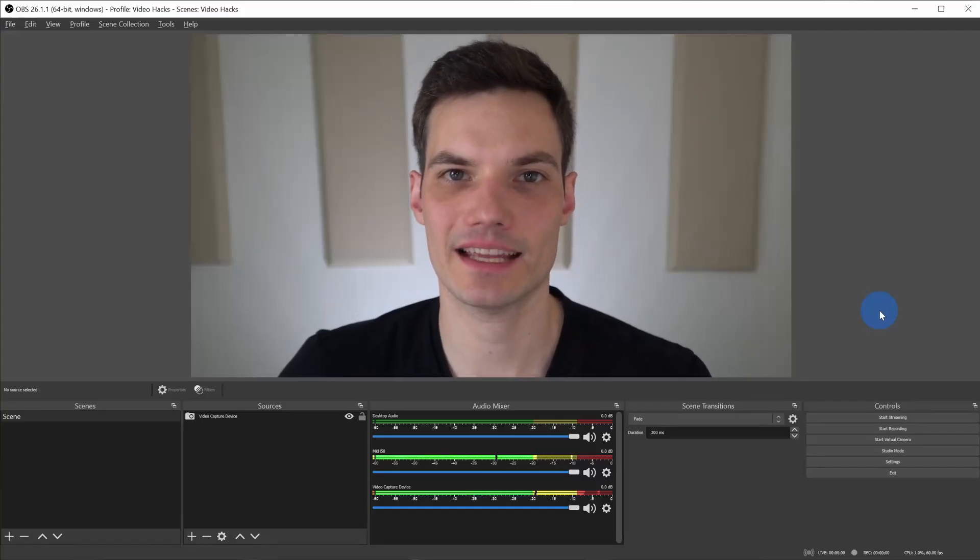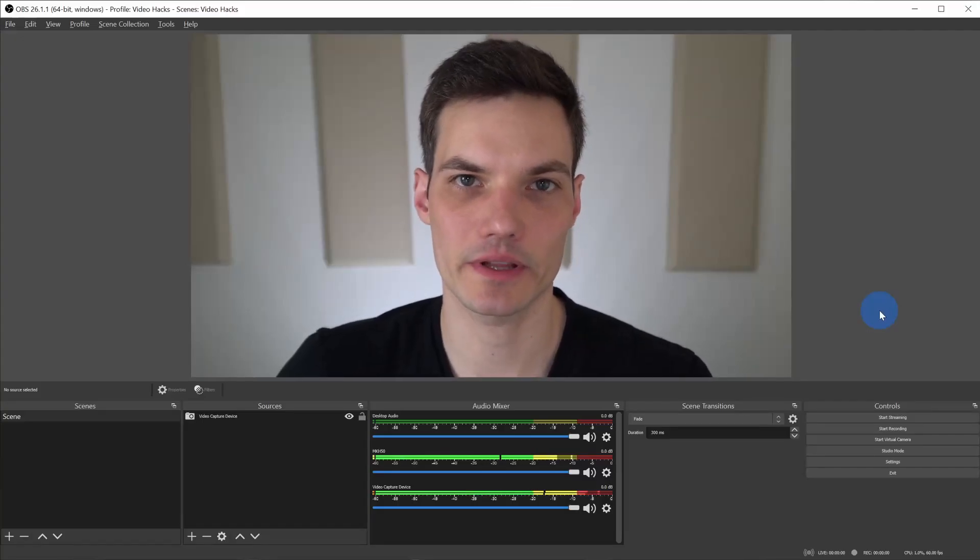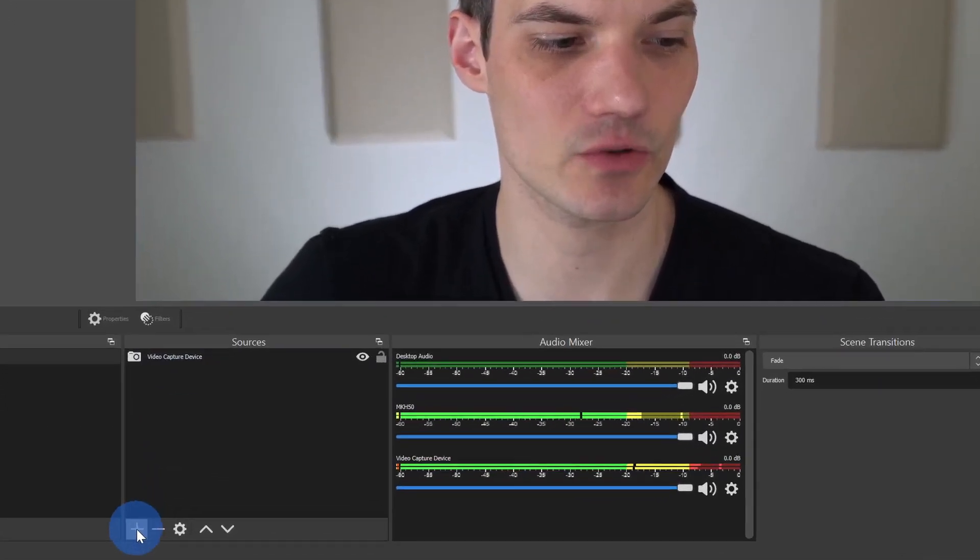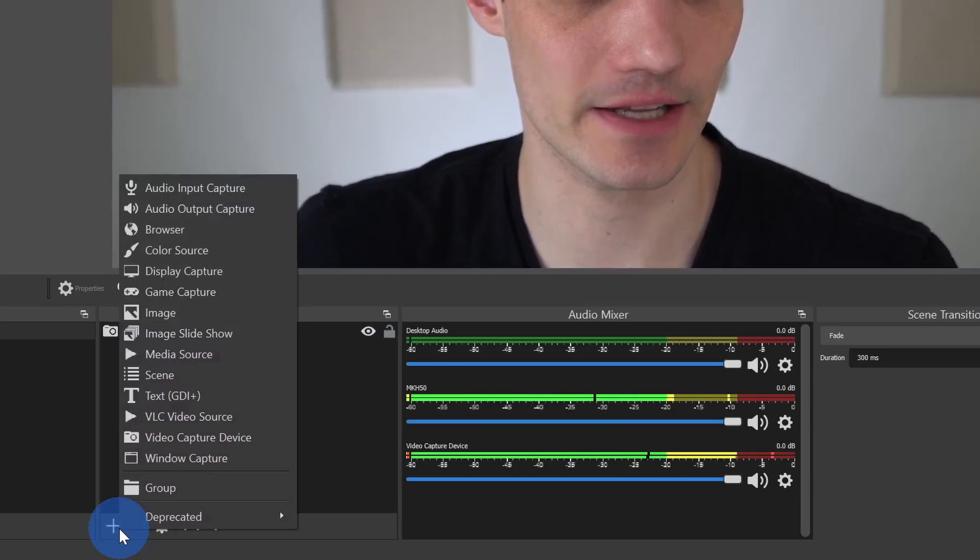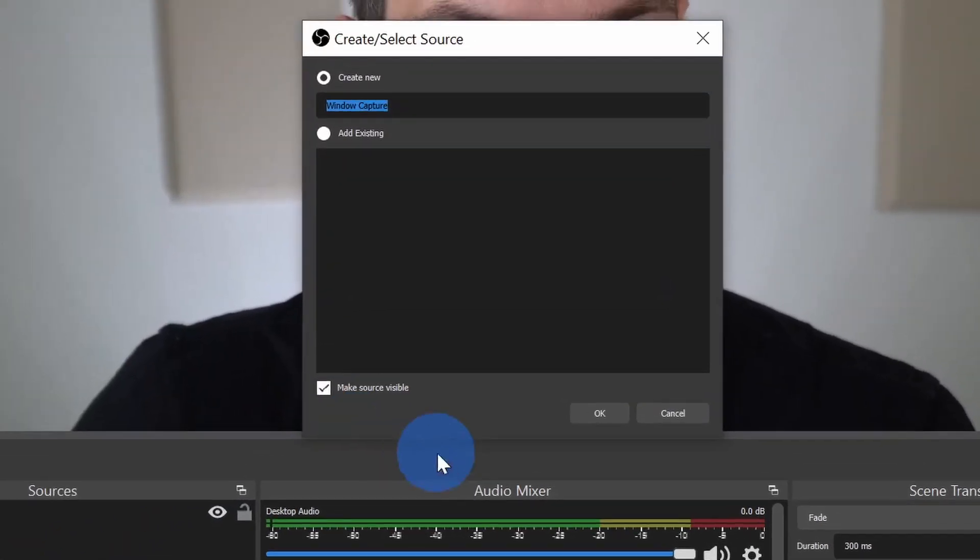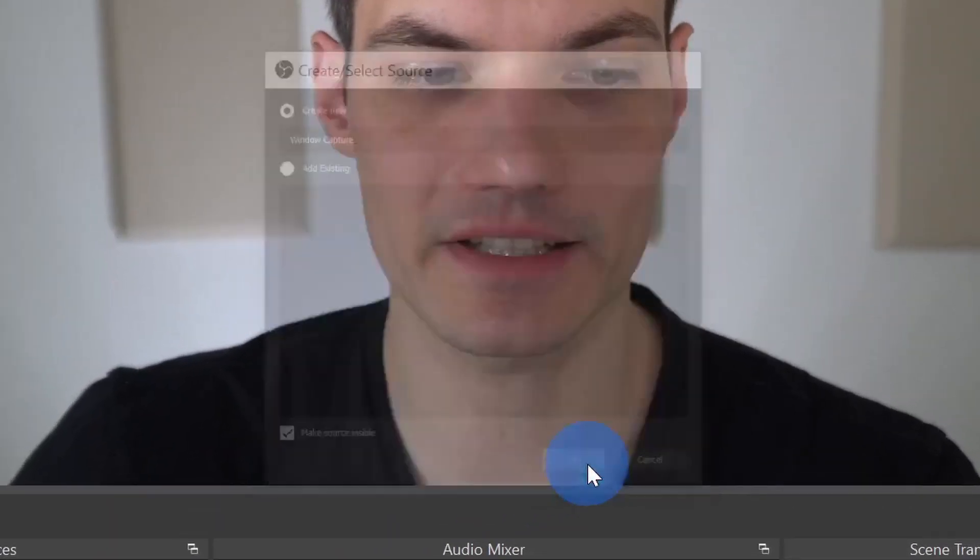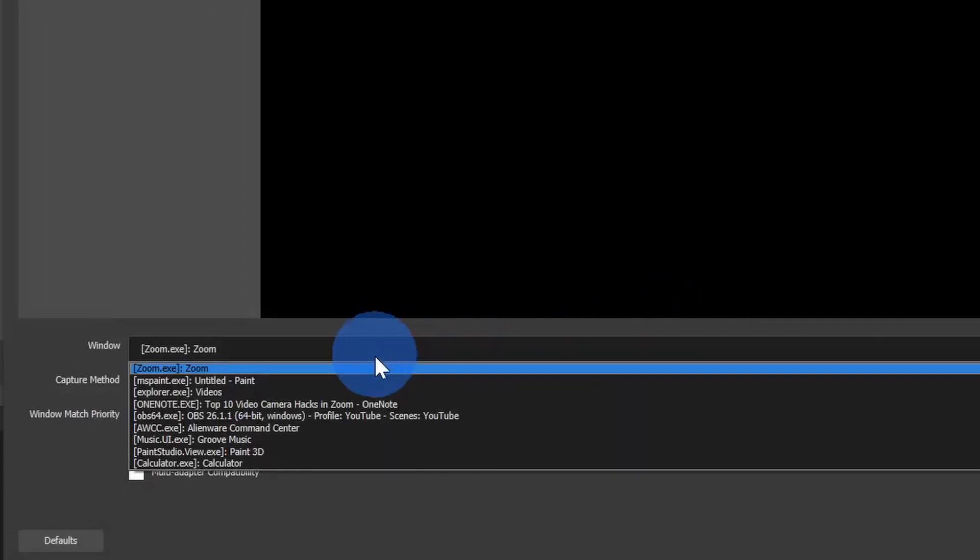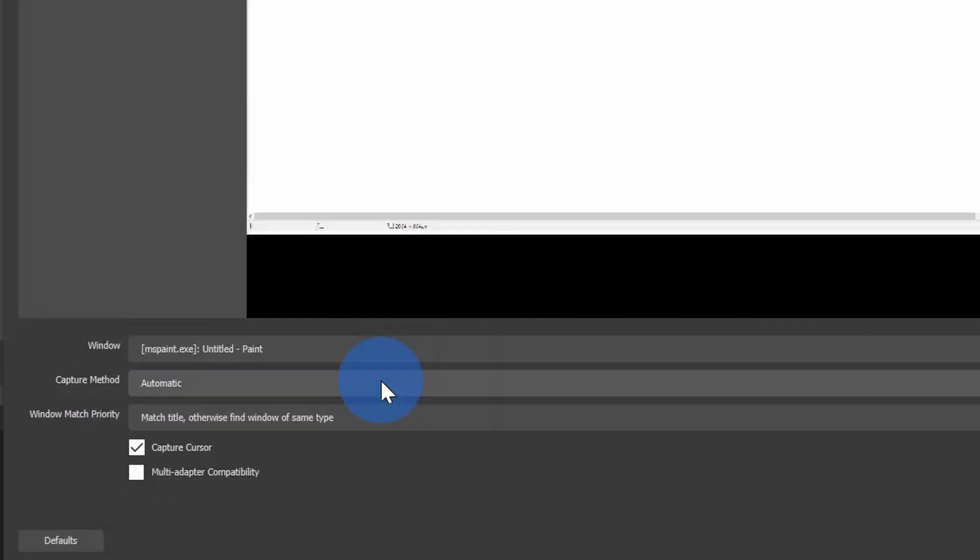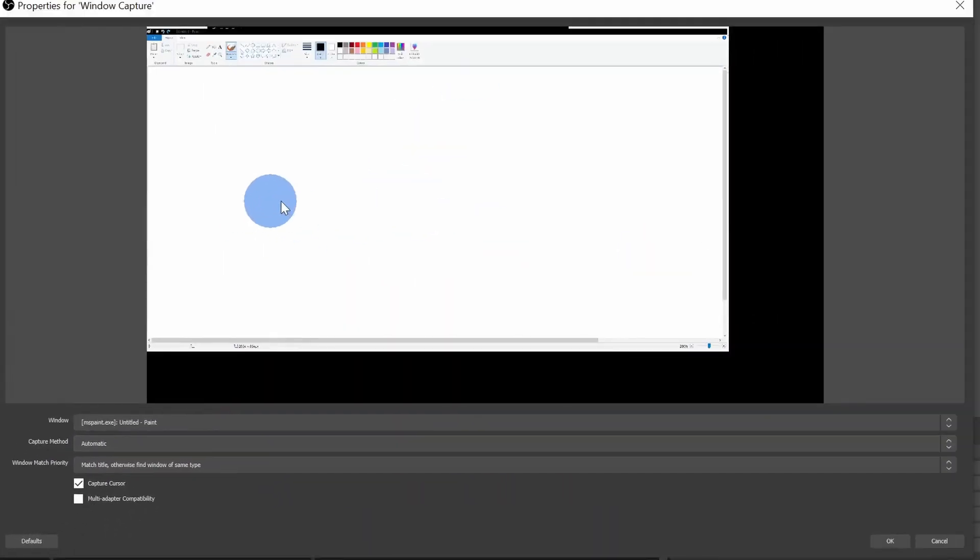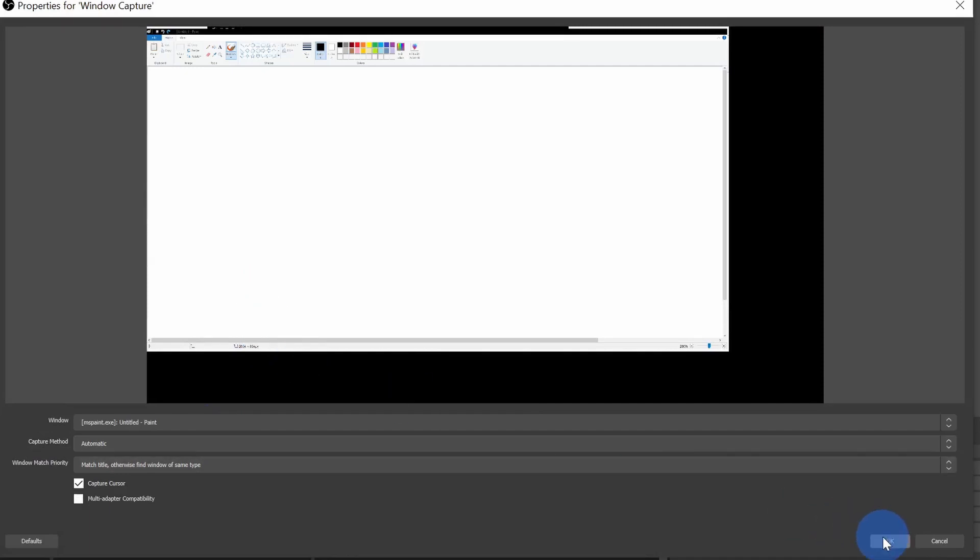Once you have Paint downloaded within OBS, let's go down to Sources and then click on the plus icon. For this, let's click on Window Capture. I'll leave the default name and click on OK. Here for the window, let's go down and choose the Paint window. Here I see Paint selected. That looks good, so let's click on OK.